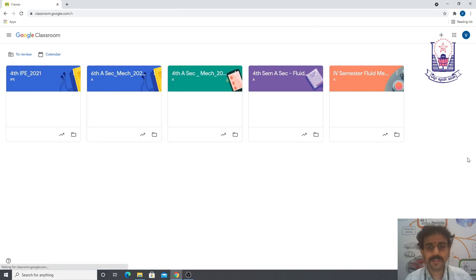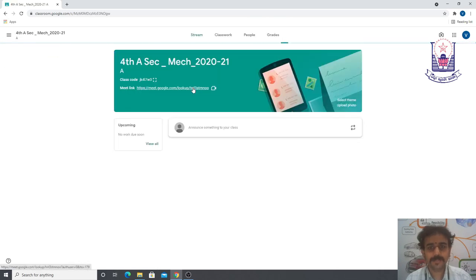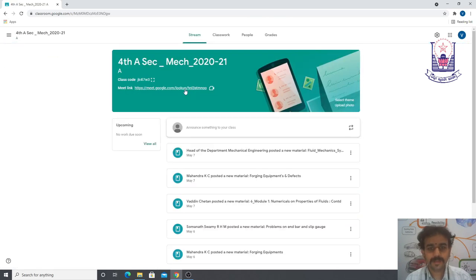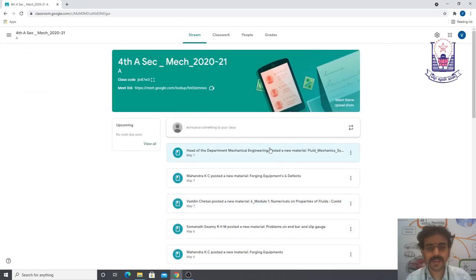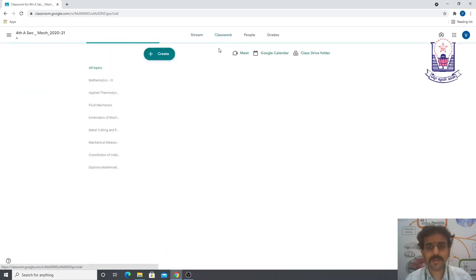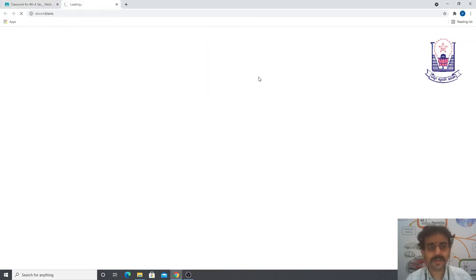You can see all the classrooms assigned to you. I'll go to the Fourth A Section Mechanical classroom. You can see any announcements there. Then go to Classwork, and then go to the Google Calendar.